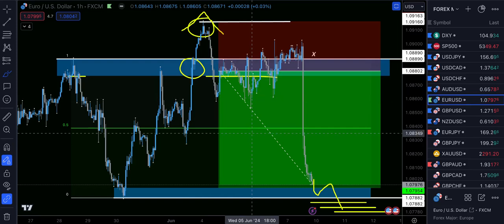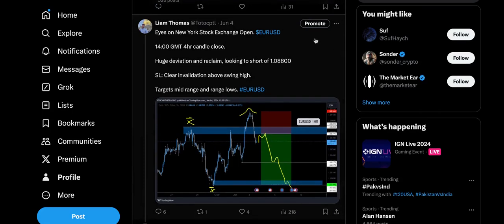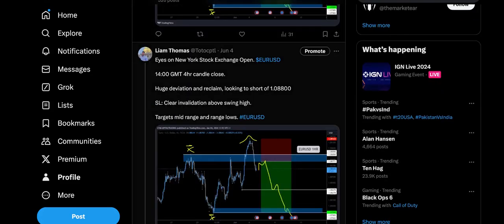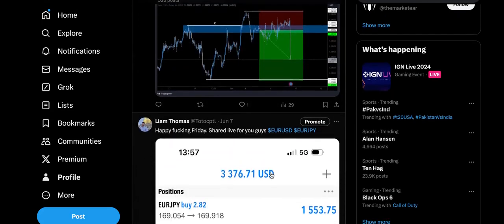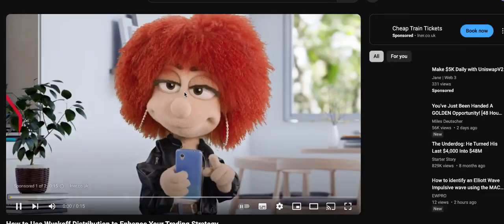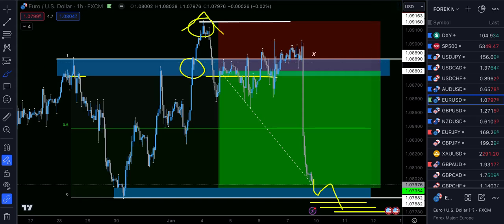Just a quick video today on how to trade ranging markets using liquidity as the confirmation. Make sure you jump into the Telegram below and follow me on Twitter, linked also below, so you don't miss setups like this. I've got about three and a half thousand people following on YouTube and over 200 people have seen this EURUSD post — I'm sure a good few of you would have traded this to the downside. Please like, comment and subscribe, and I'll see you guys in the next one. Make sure to click the description to join the free Telegram and follow me on X.